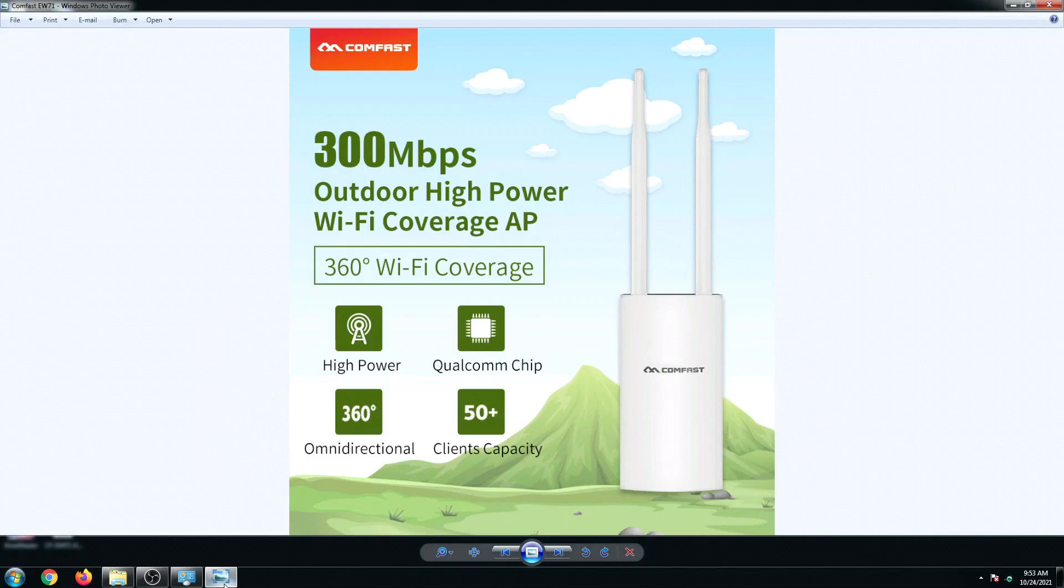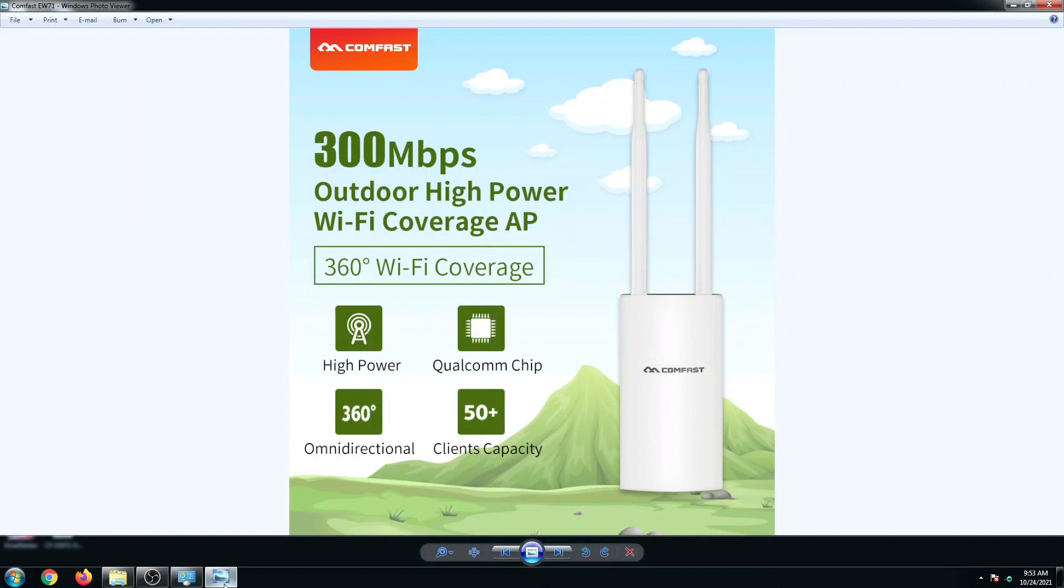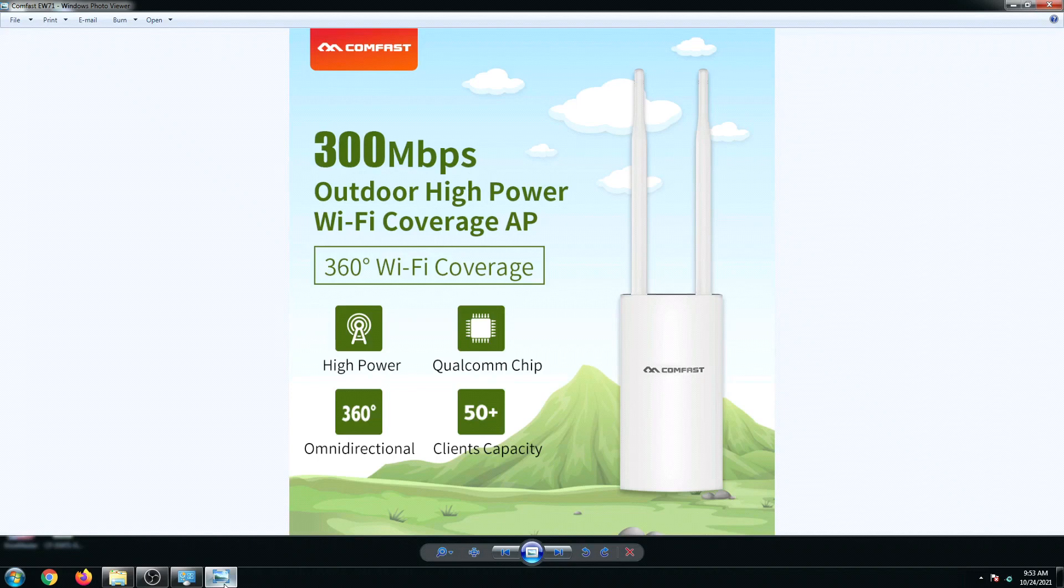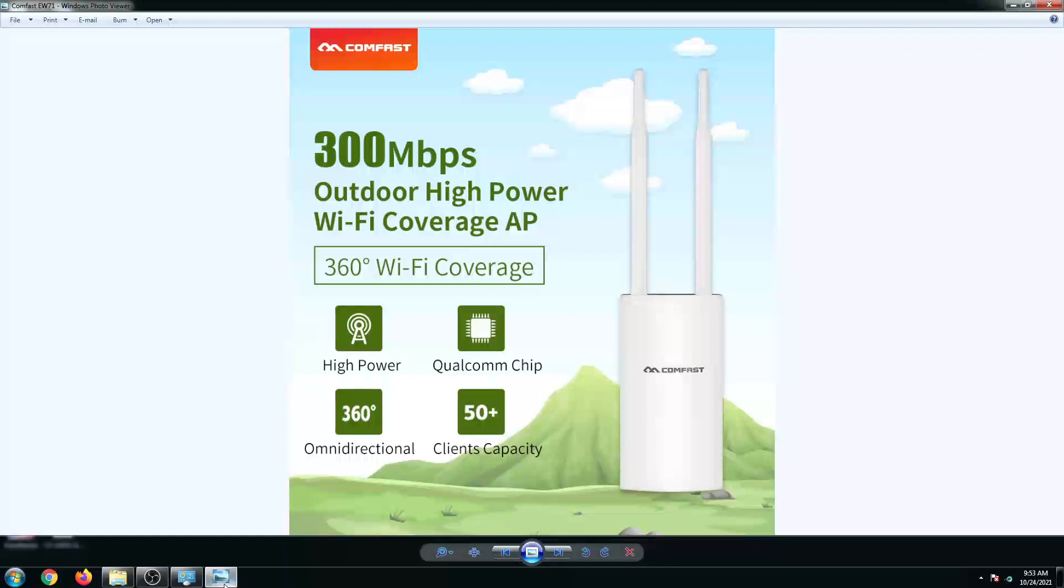Hi guys, welcome back to my channel. In today's tutorial, let us set up my ComFast EW71 which is designed to be an outdoor router but it can also be used of course as an indoor router.